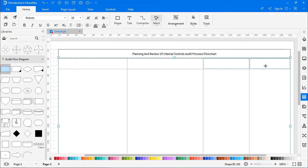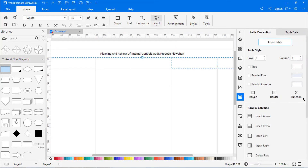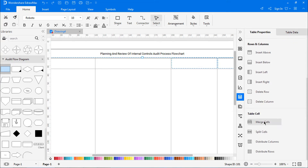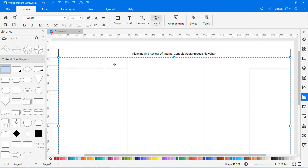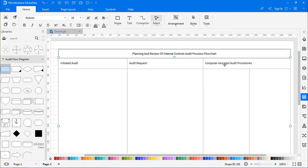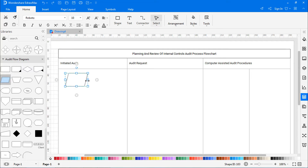Now merge these two cells to make them a single cell. Now rename each column heading as shown. Start building the audit process flowchart by dragging the symbols from the library and connect them using connectors.